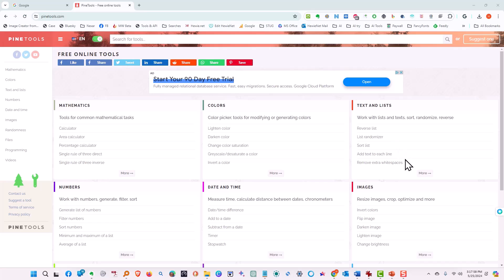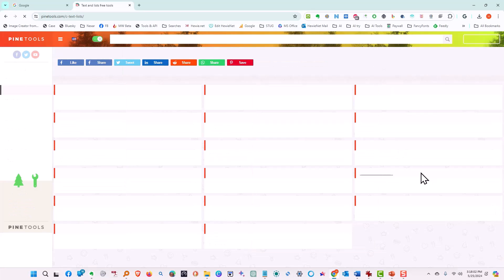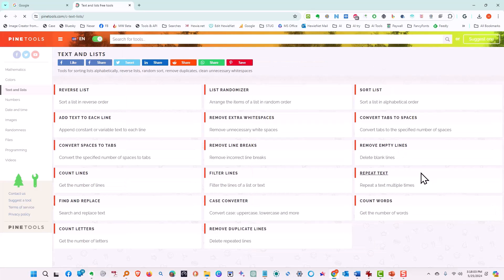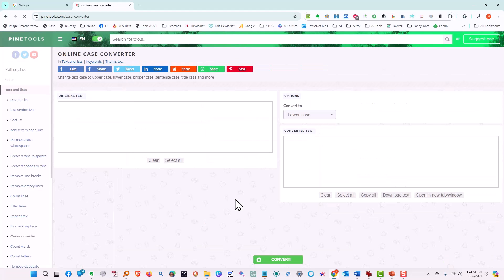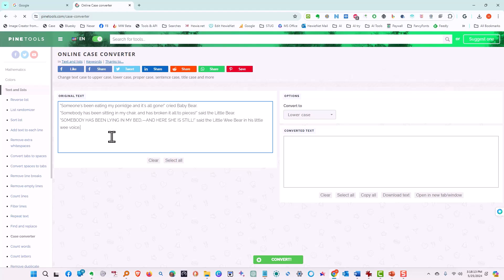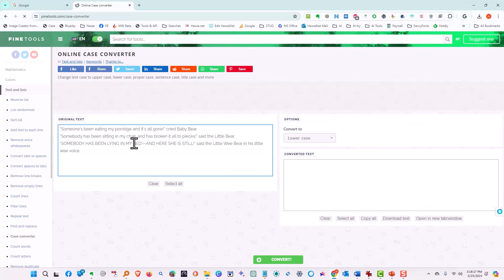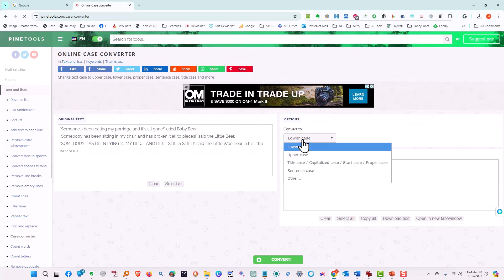Another that you might use on a regular basis would be here under text and lists. Let's try under more, and let's try case converter. Let's take some original text. This is the regular text.